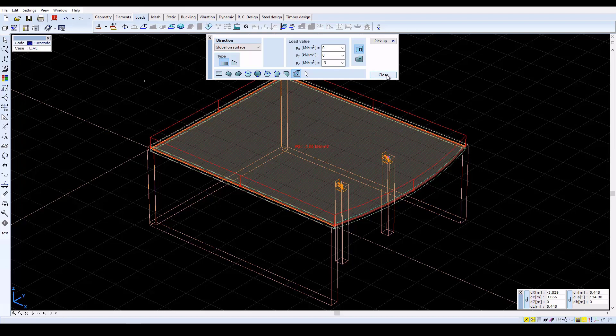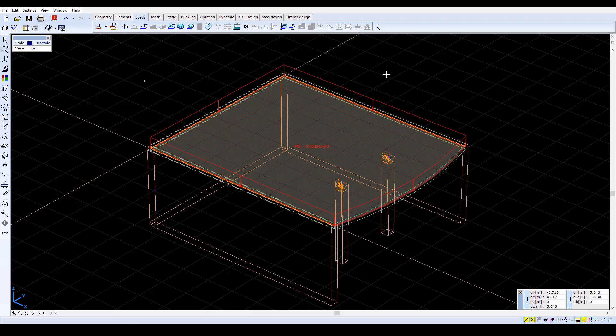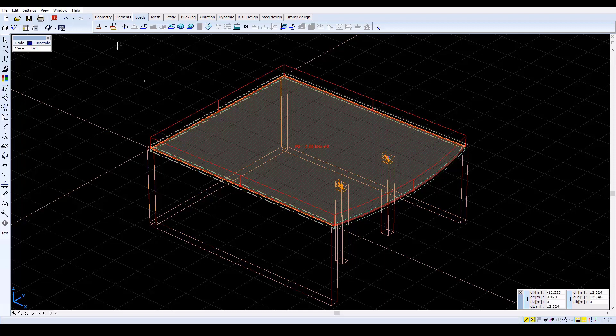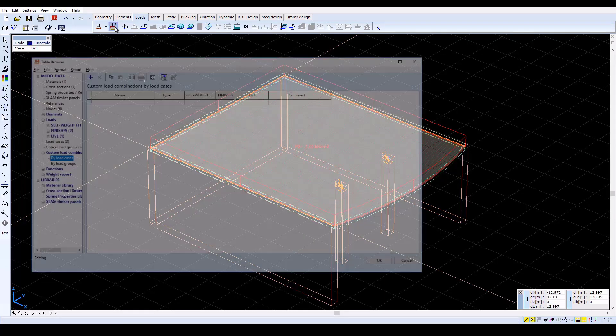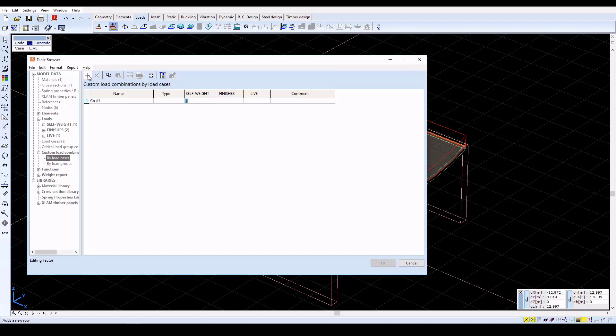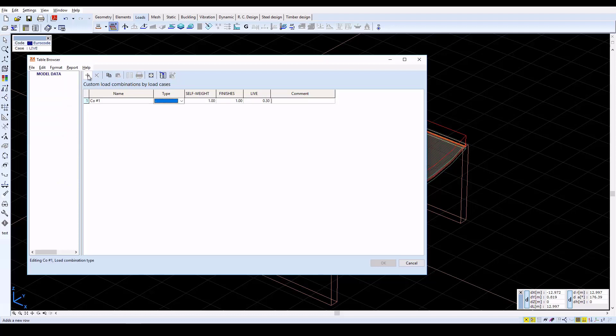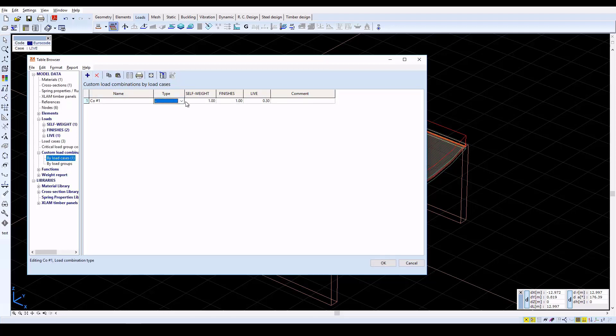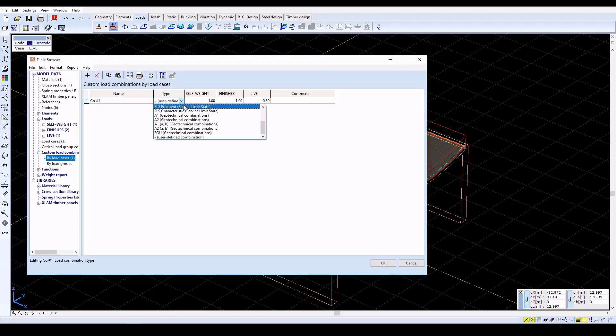Now load combinations should be set. Activate the Load Combinations icon to open a window. Here, create the first load combination by clicking the New Row icon. Set the Self Weight and Finishes factors to 1, and the Live factor to 0.3. Then select the SLS Quasi-Permanent Load Combination type.